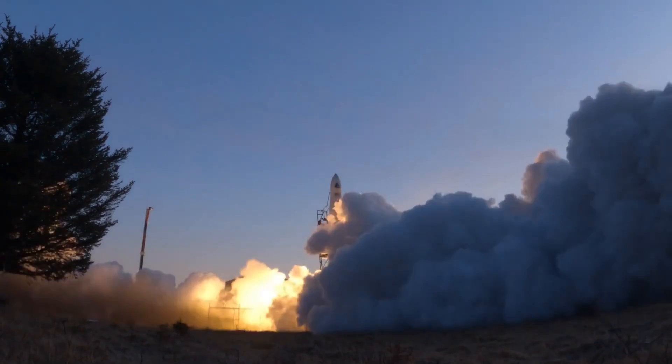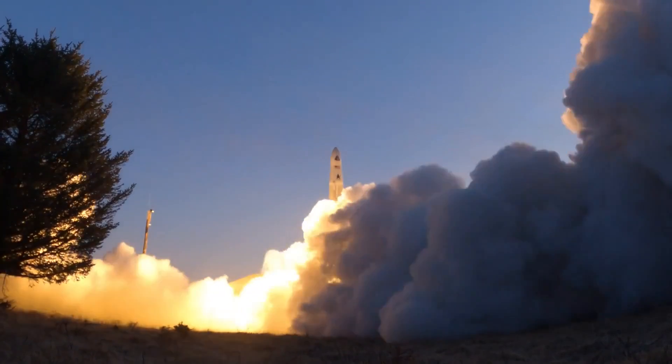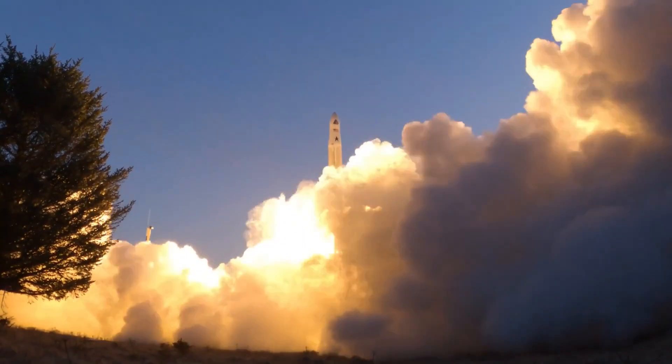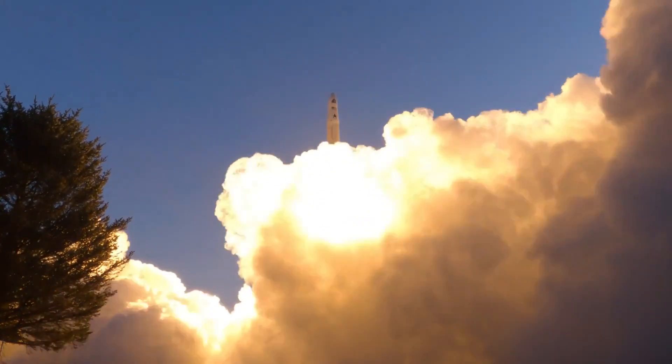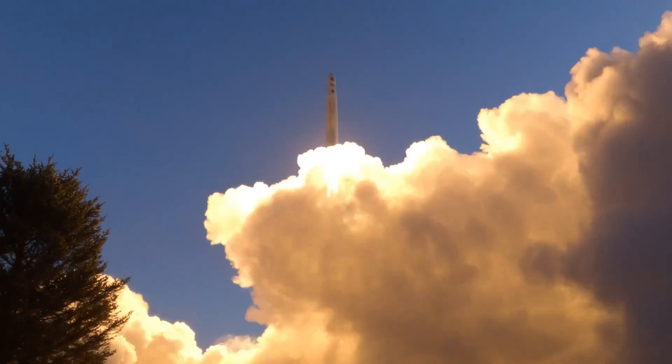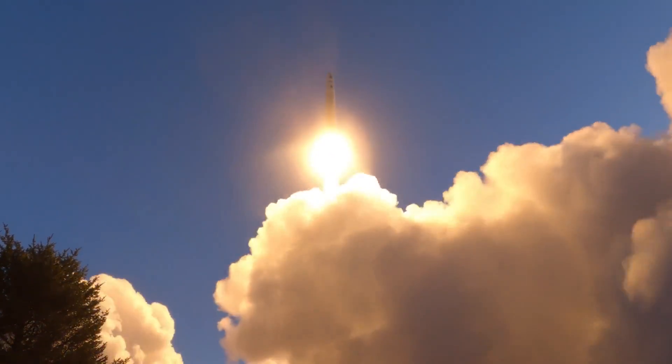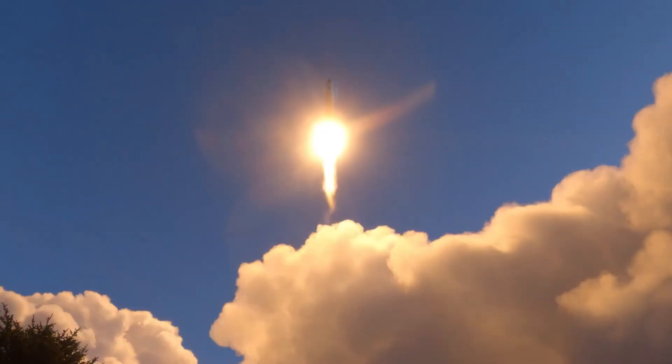With every launch we learned and we're able to iterate the vehicle. But now we've learned a lot, so it's time for us to consolidate those lessons and build them into a much more fundamentally reliable launch system.